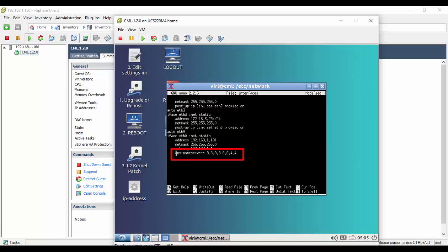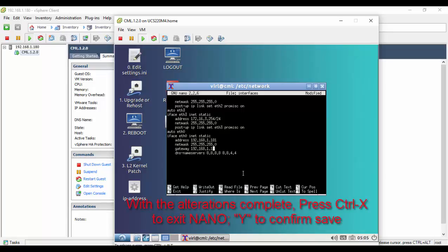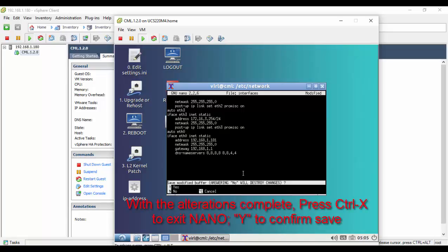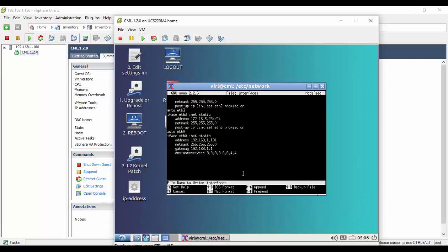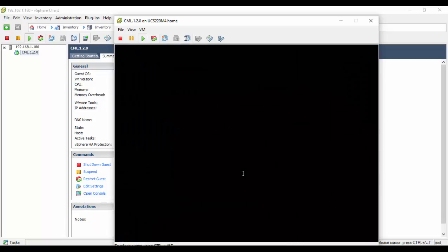At a later stage, we will set the DNS server entries to a local enterprise resource. When the edits are complete, press Ctrl-X to exit the nano editor. Enter Y to save the edits, and enter again to confirm writing to the interface's file. The virtual machine must now be rebooted. Enter the sudo reboot now command.